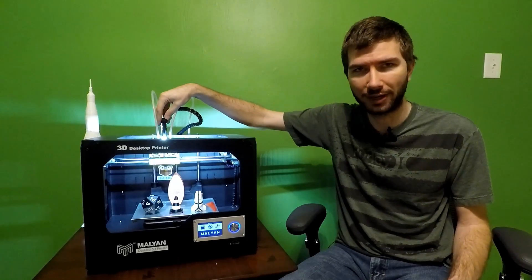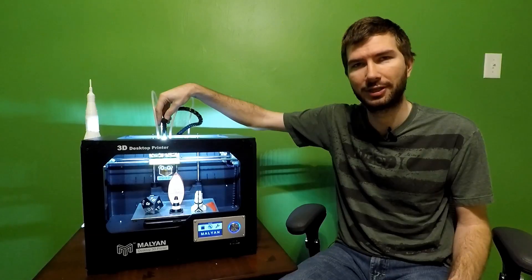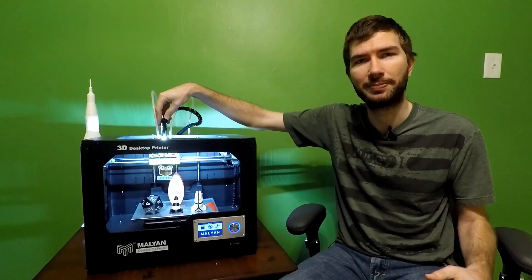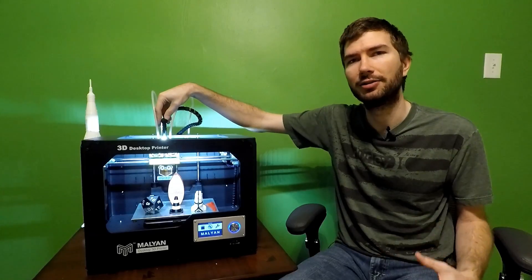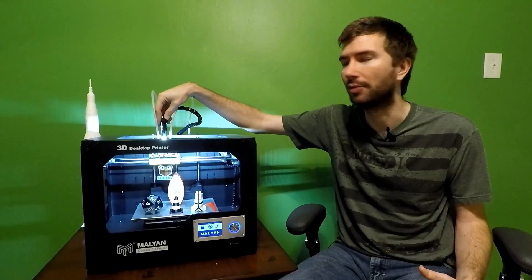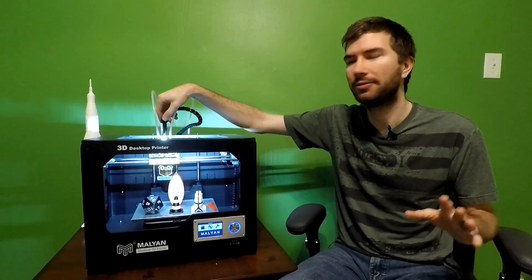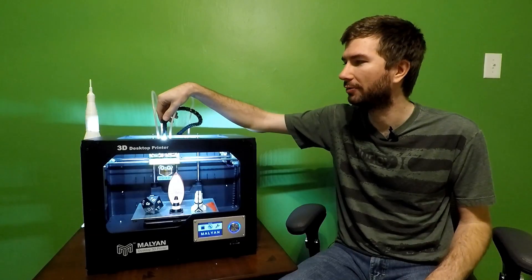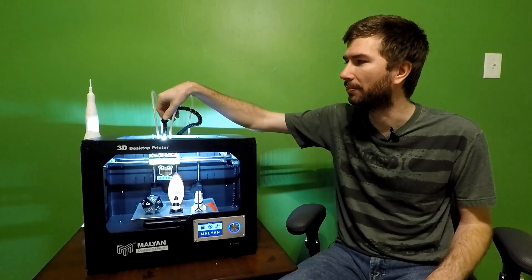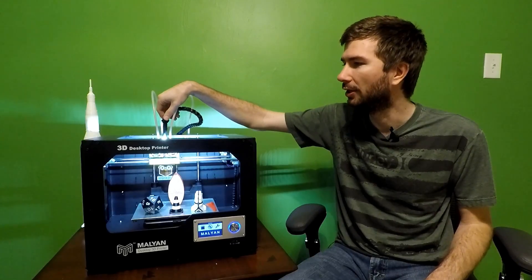This was designed in Tinkercad. You don't have to have Fusion 360 experience or knowledge of CAD programs. You just go into Tinkercad, make some modifications, and print them out.